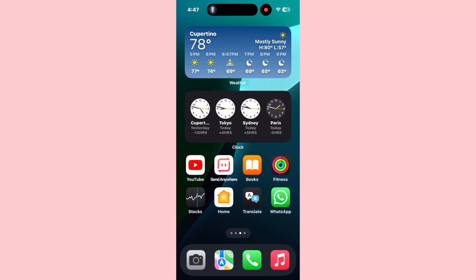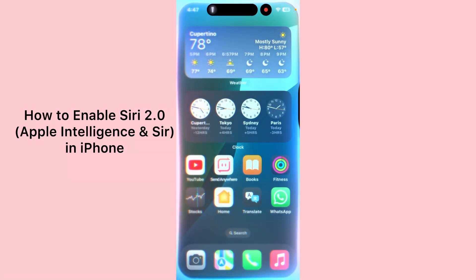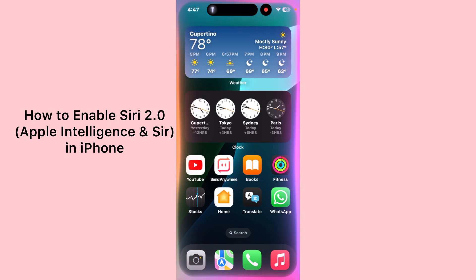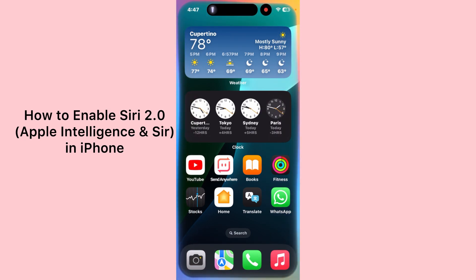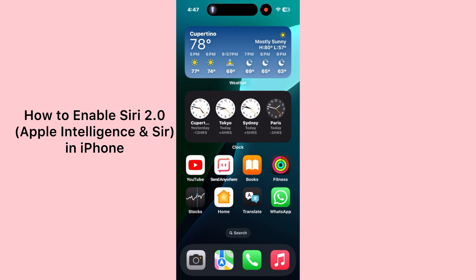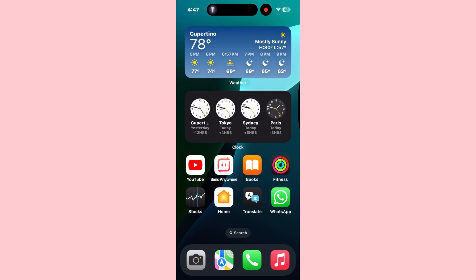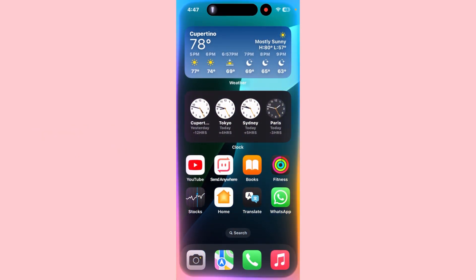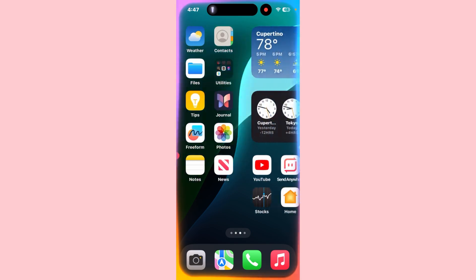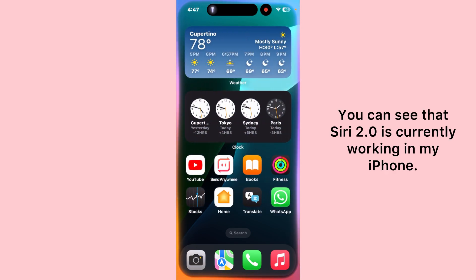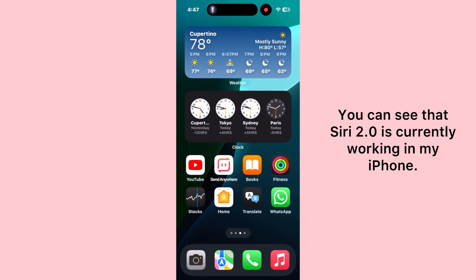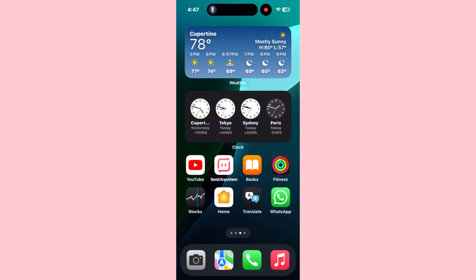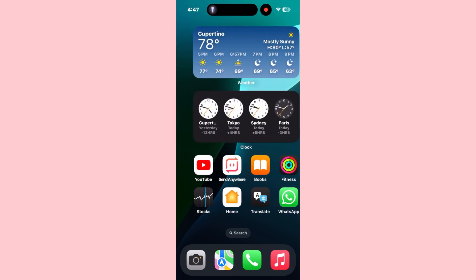Hello everybody, welcome back to my YouTube channel. In this video I'll tell you how to enable Siri 2.0 in your iPhone if it is not working. You can see that Siri 2.0 is currently working in my iPhone, so let's now know the correct way to enable it.